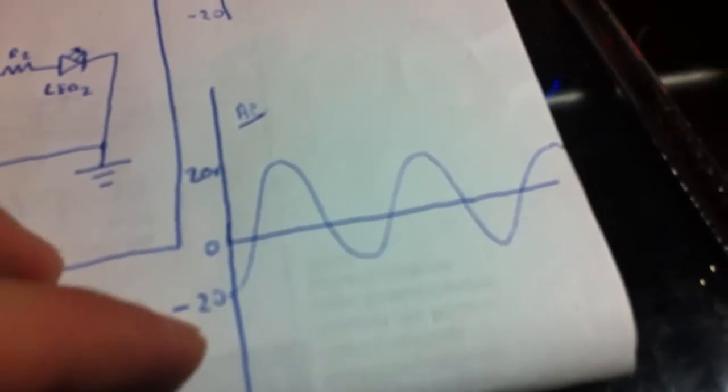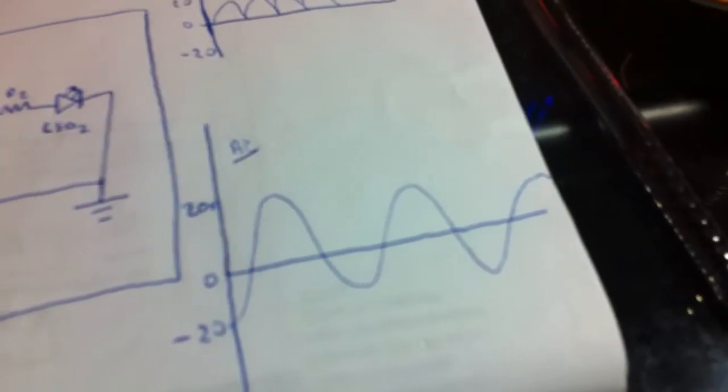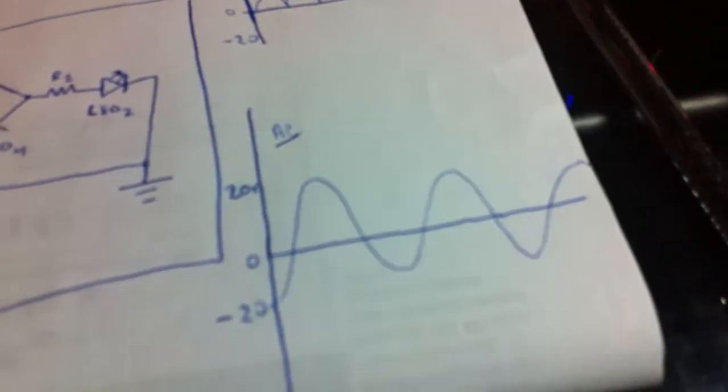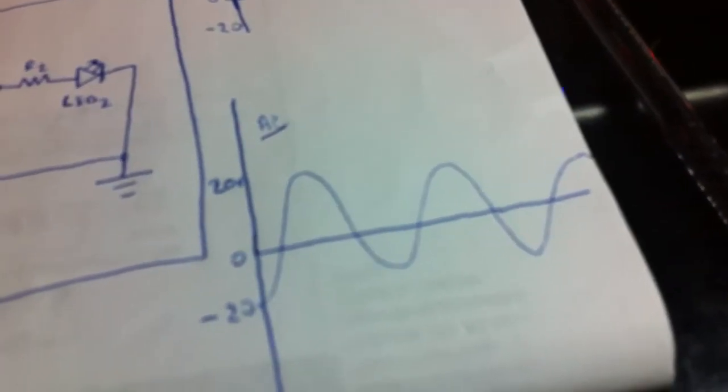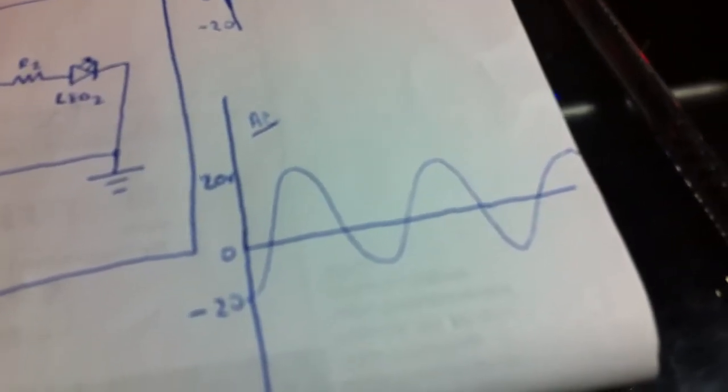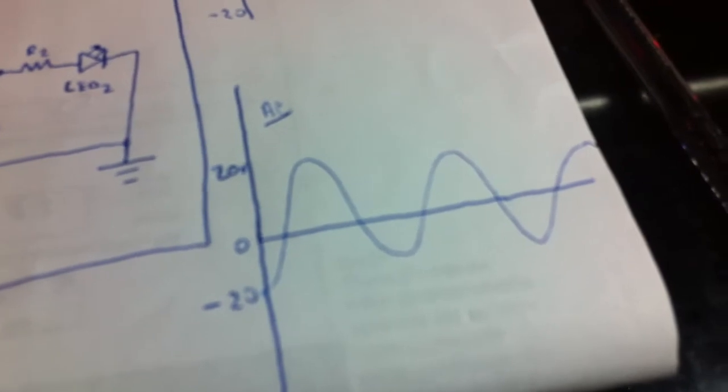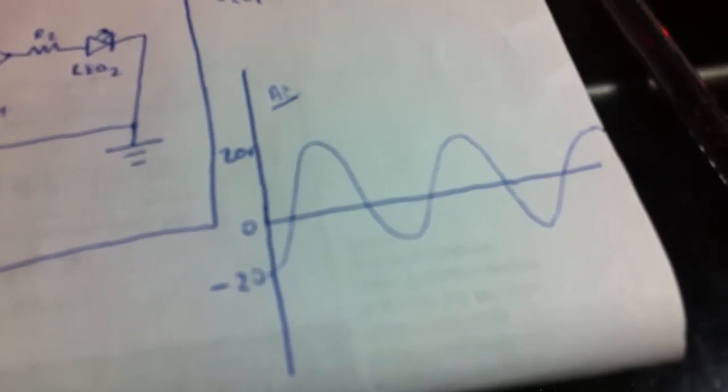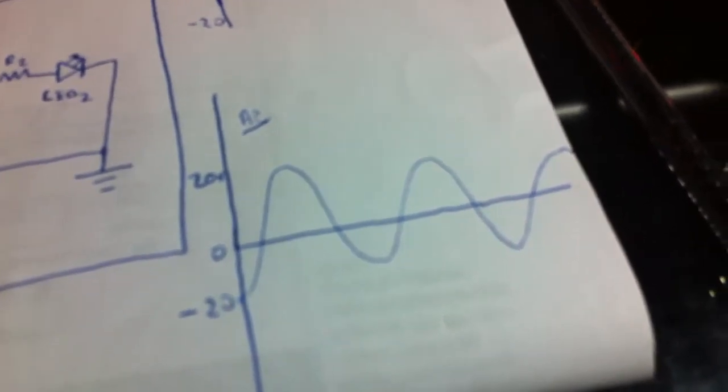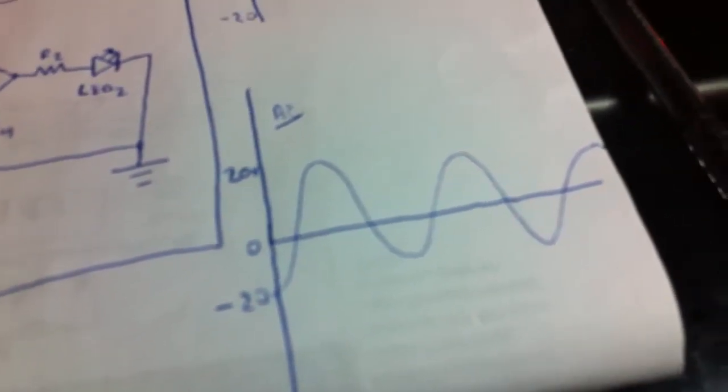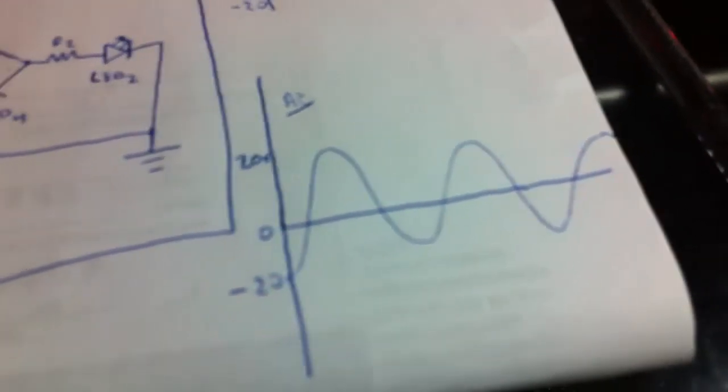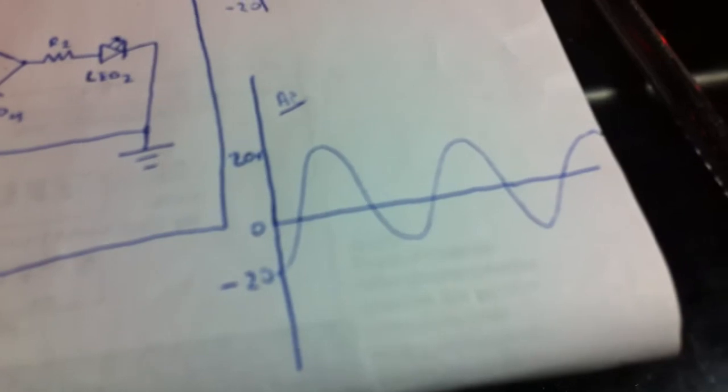positive to negative, 60 times a second. At least in North America it does, as we have 60 hertz our AC runs at. So that's a typical waveform.